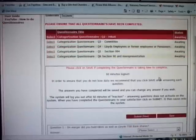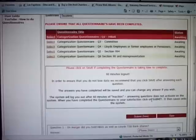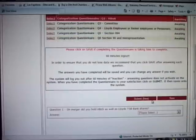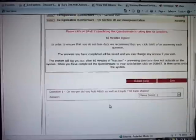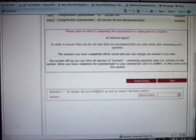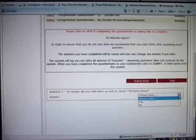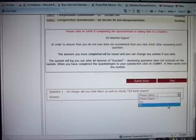Whenever you press save or submit the 60 minutes starts to run again. Going now to the question. The question is on merger did you hold HBOS as well as Lloyd's TSB shares? And for the answer there is a drop down menu where you can select either yes or no. We shall select no.